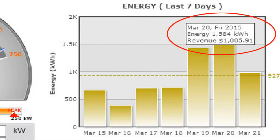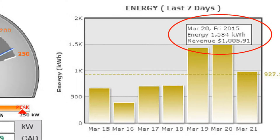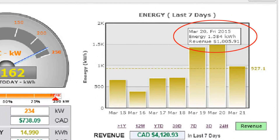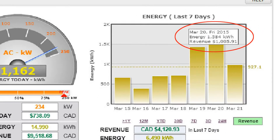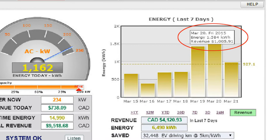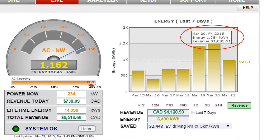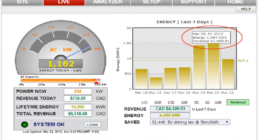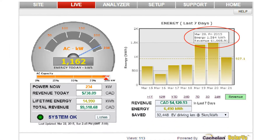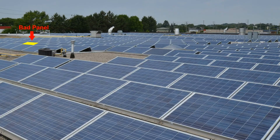Actually, there is a problem, and every day it is left uncorrected it's costing lost revenue. Over time, this can amount to a significant amount of money. A simple monitoring system with an output meter and graphs is not sufficient to identify this fault.